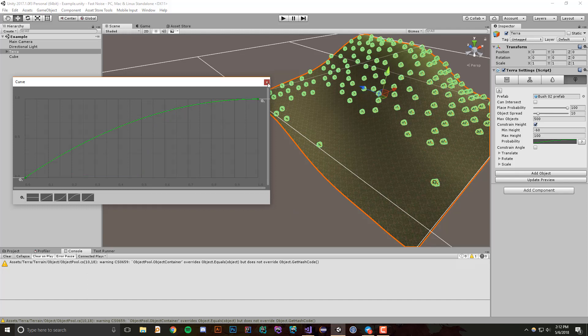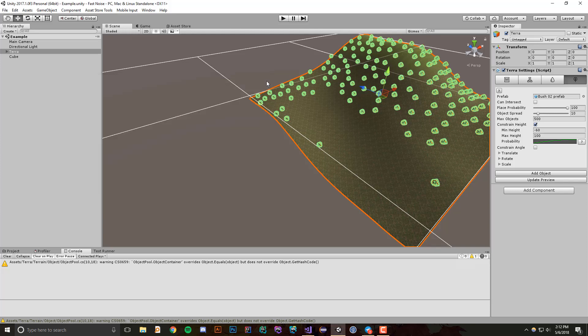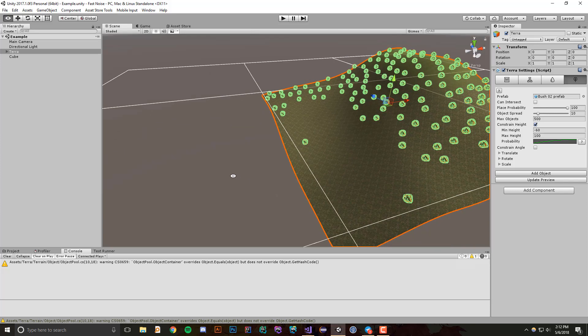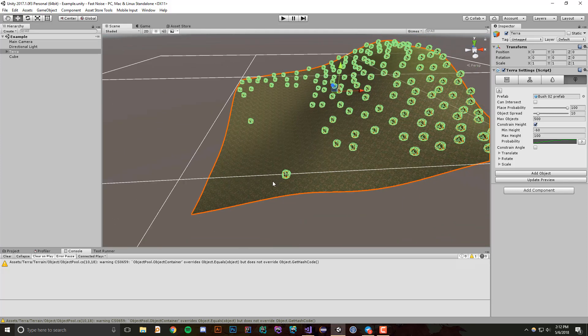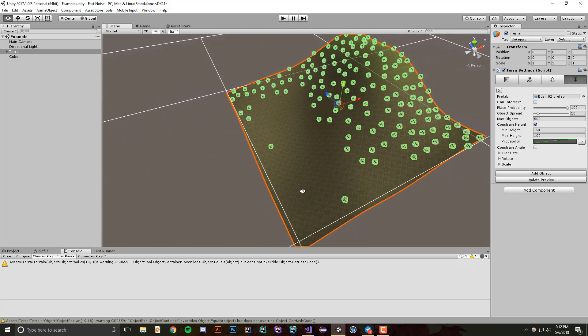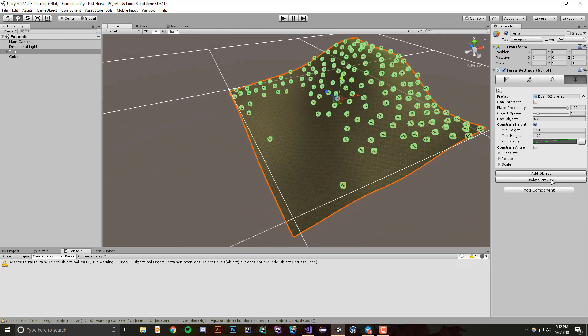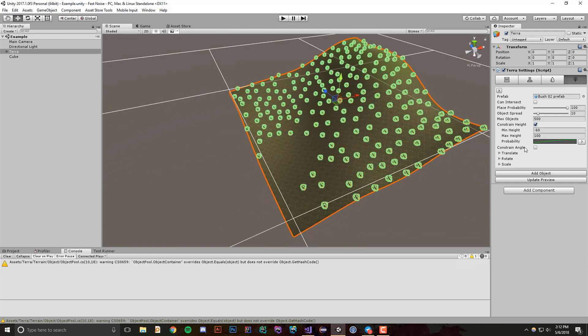And what this does is it allows for a more random distribution of your objects. Maybe you want something like, you know, pine trees will only show up at really high elevations and maybe snowy locations, so this can be really helpful in that.